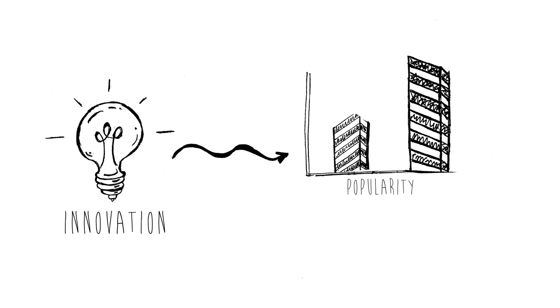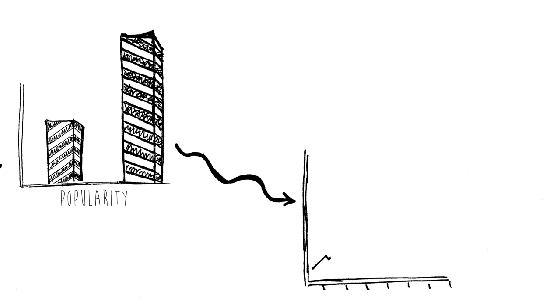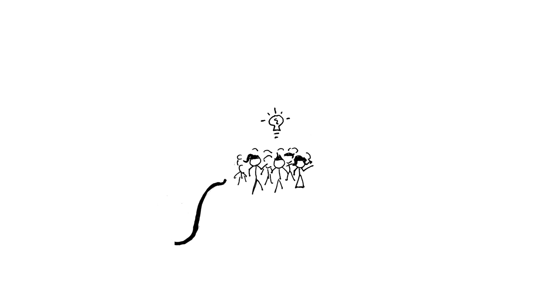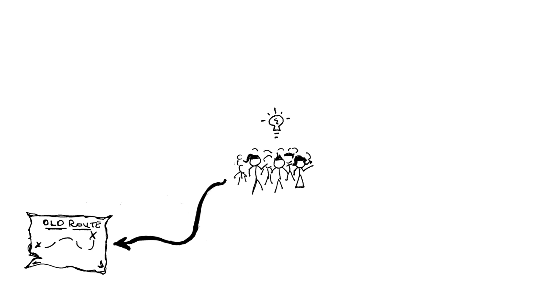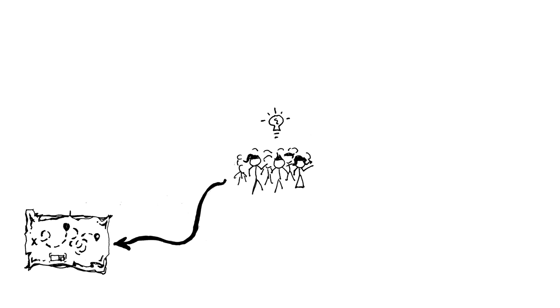I know the term might be trendy and maybe even overused, but I want to see students become innovators. I want to see them engage in divergent thinking as they find new routes to solve complex problems.